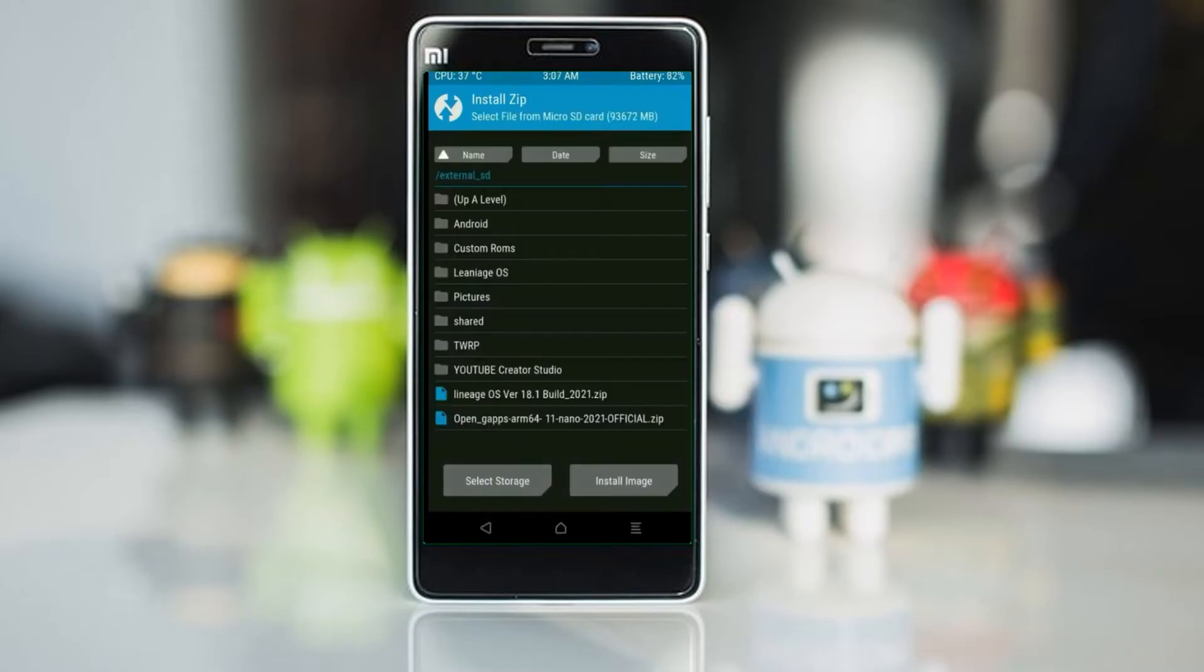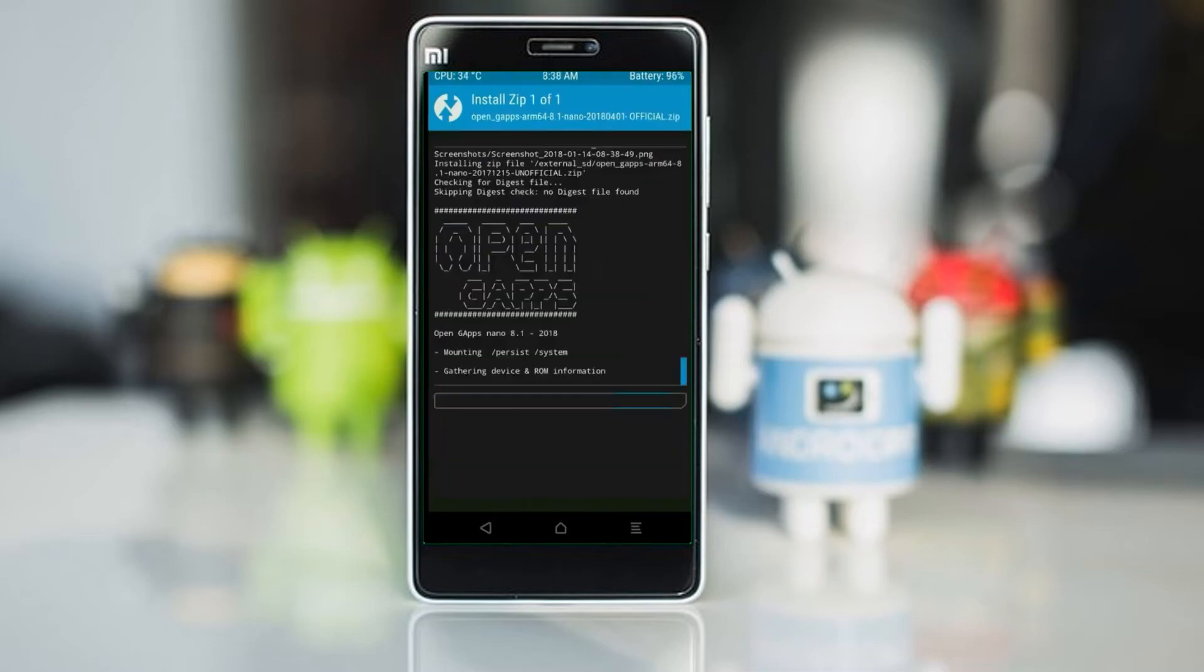Click on back. Select gApps. After selecting this, swipe right to install.